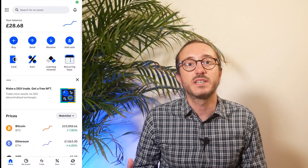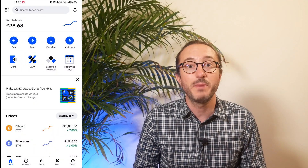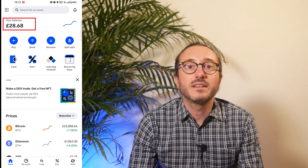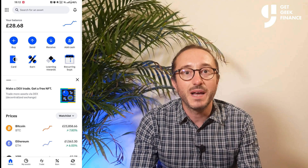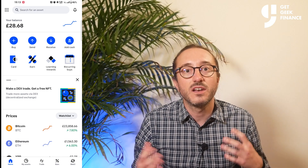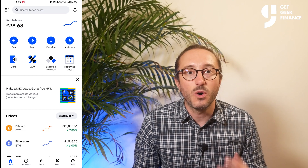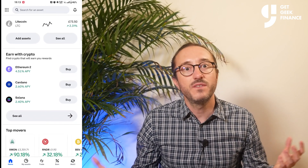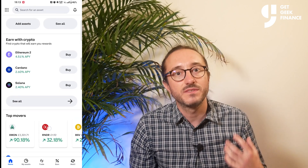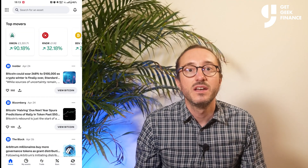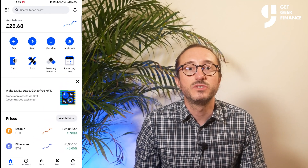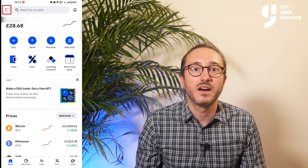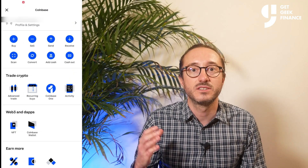Once you've logged in, you should land on the homepage, which will look something like this. At the top you can see your portfolio balance, and along with this you'll see some of the main options, watch lists and news. Feel free to have a browse, but to get started we're going to go to payment methods, which you get to by pressing the nine dots in the top left.